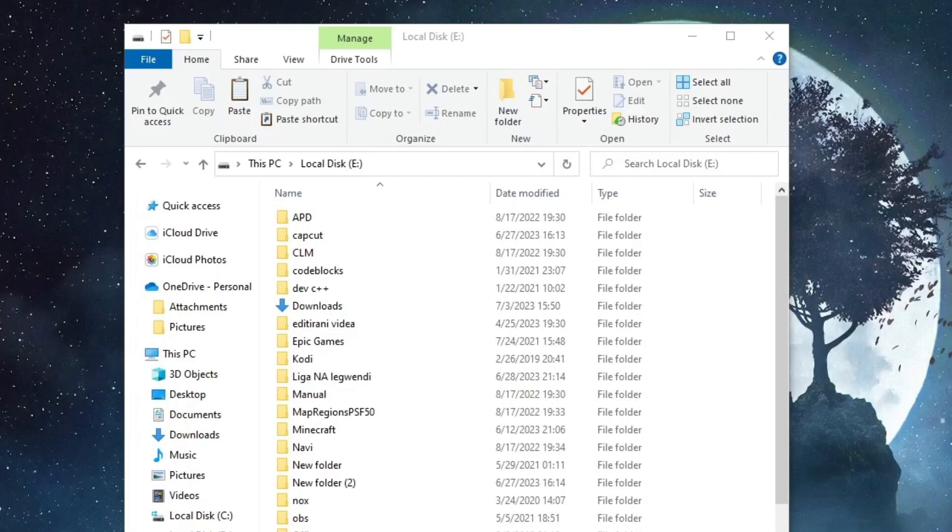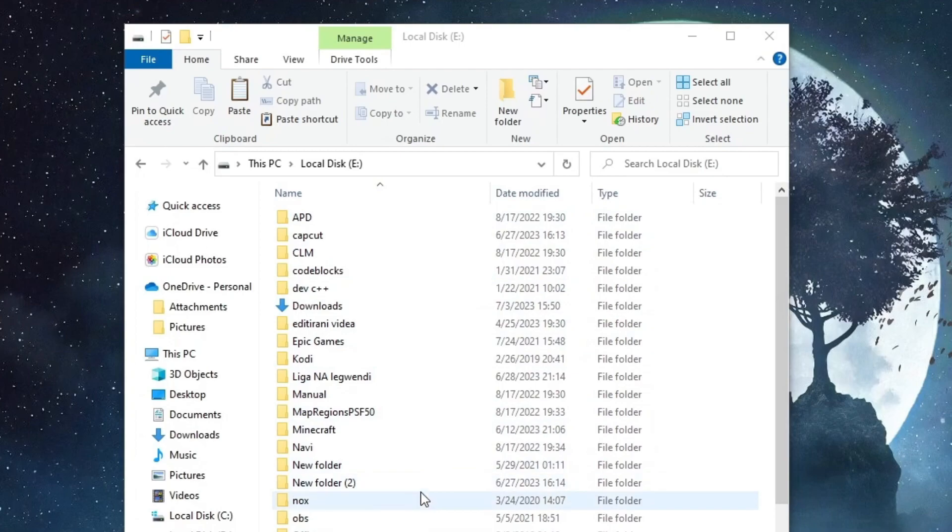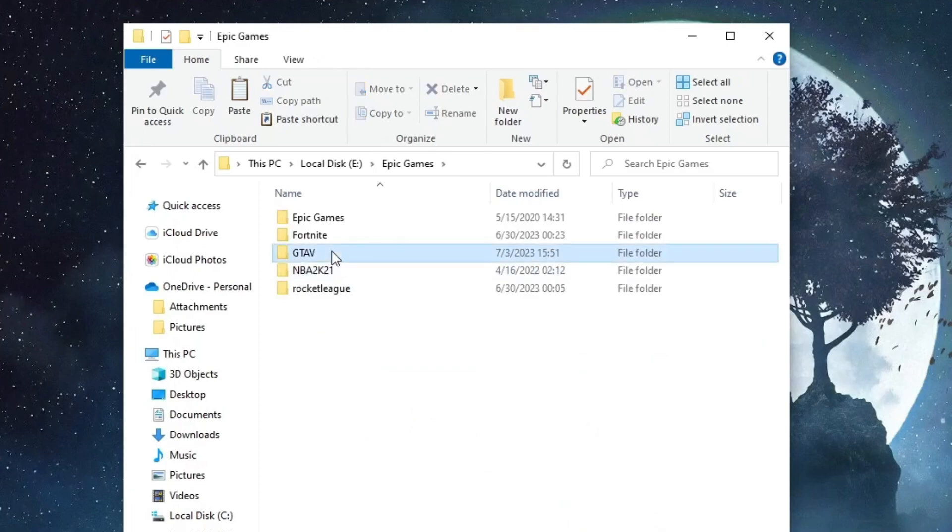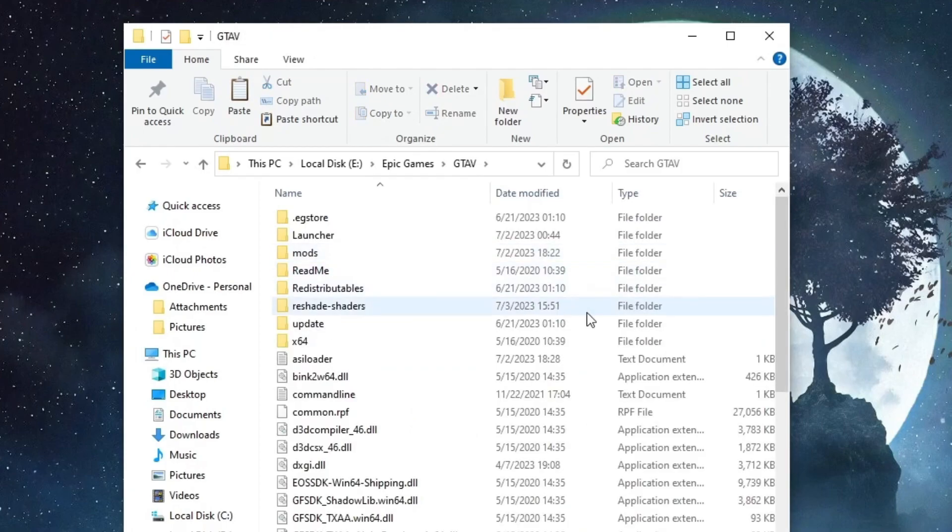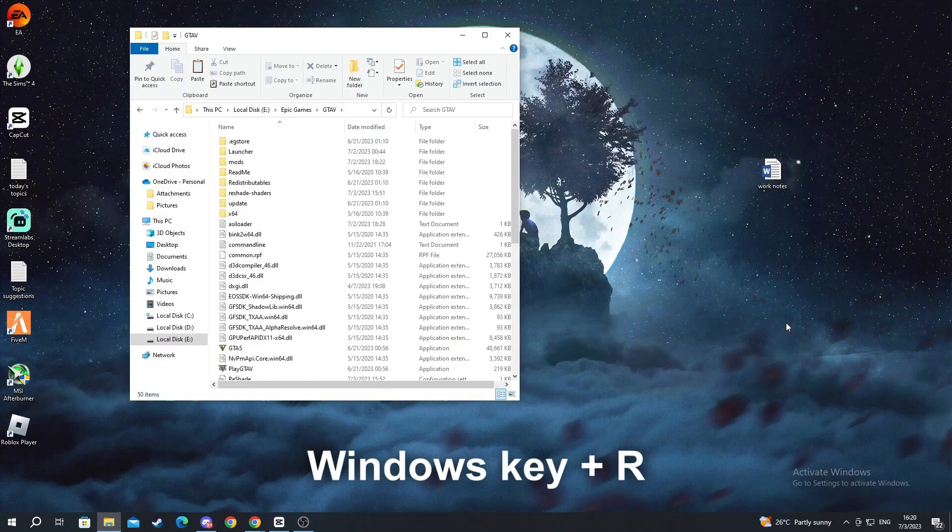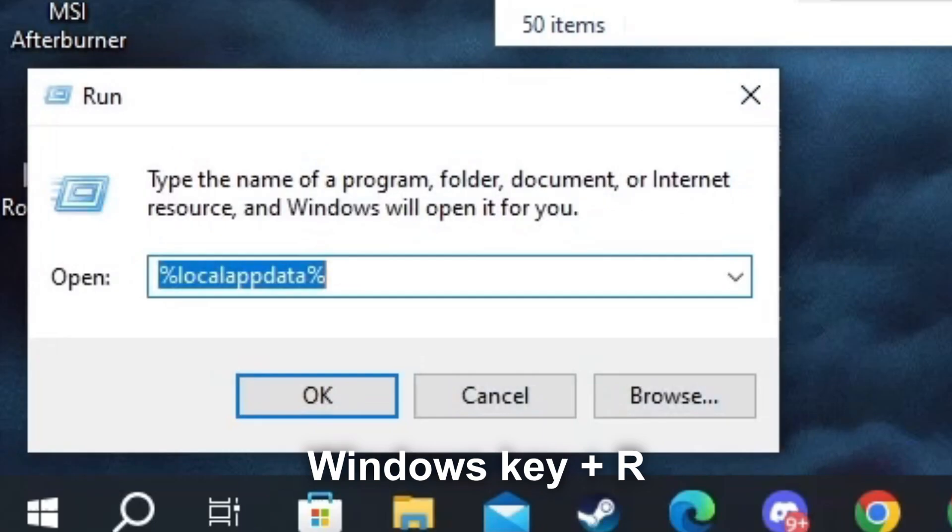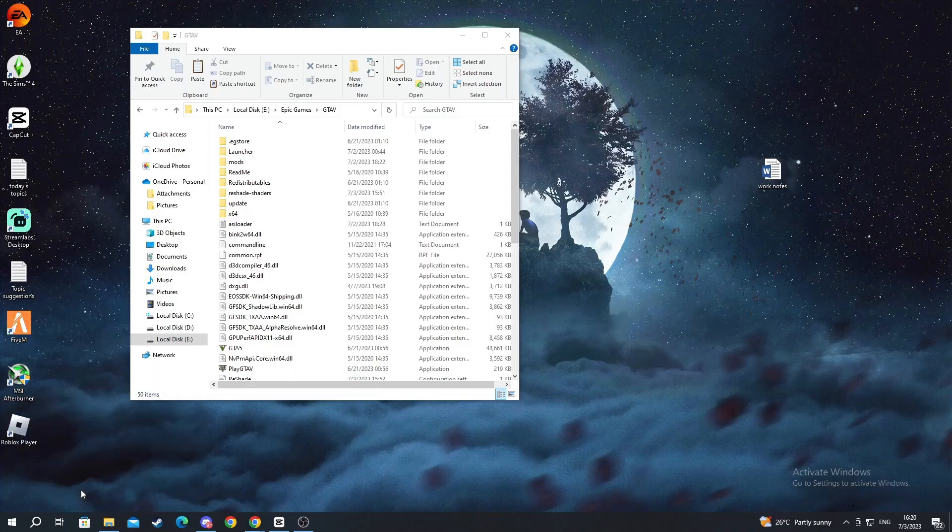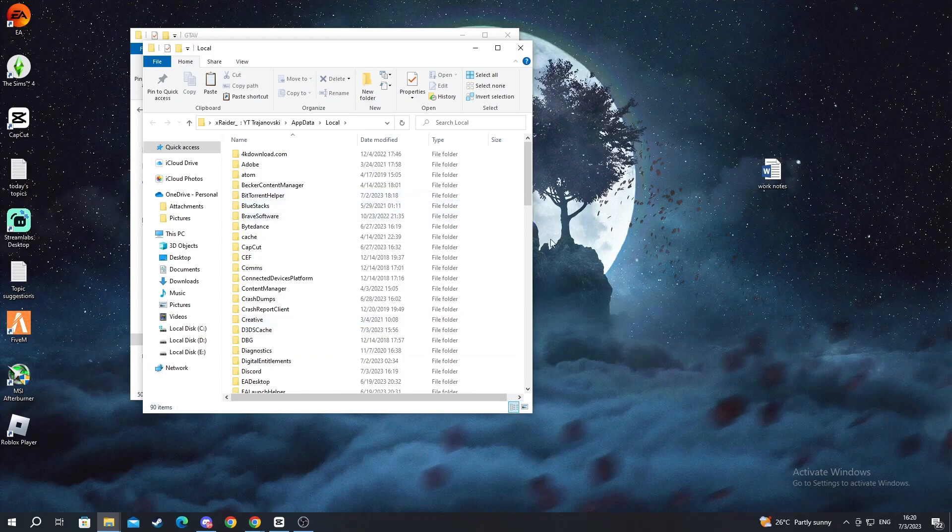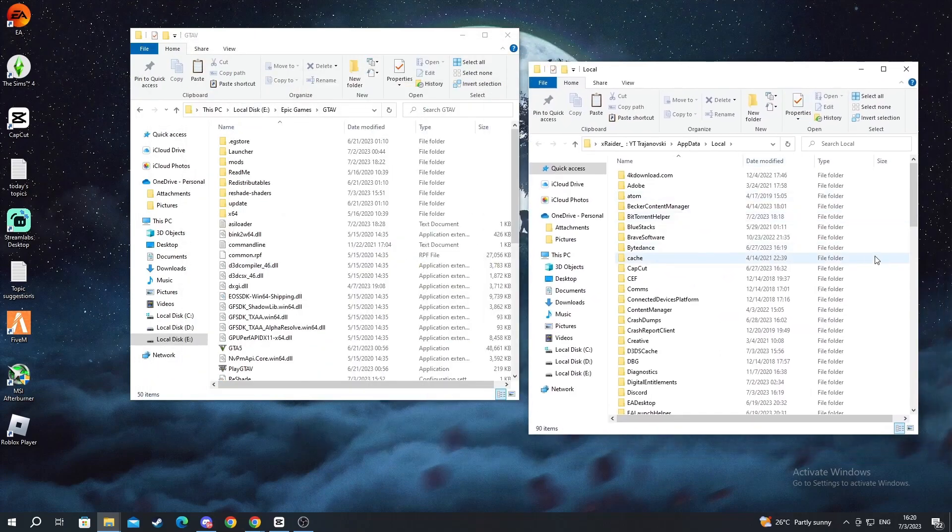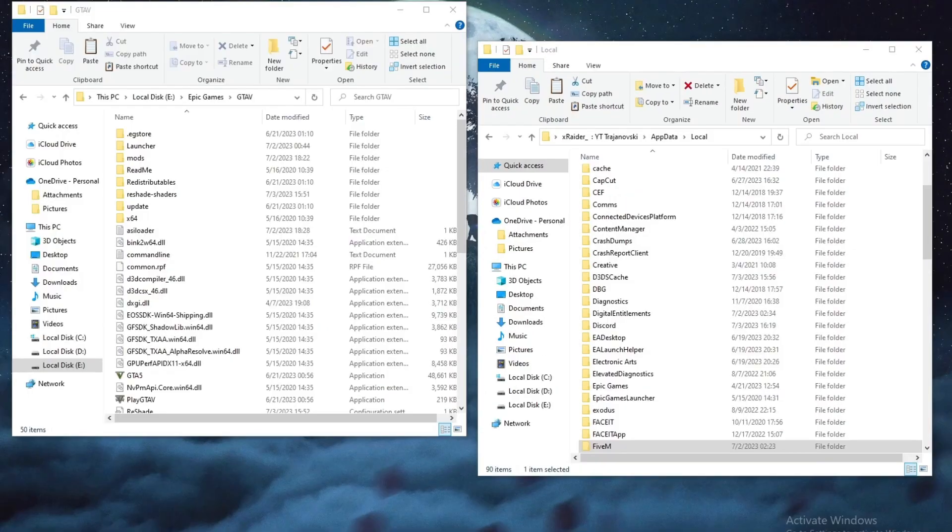Before we go into FiveM, another thing that I should mention is that you need to find the location of your GTA game after installing the Reshade. For example mine is in Local Disk E and Epic Games, GTA 5. And when you get here you need to do the following. You press Windows Key plus R and you write %LocalAppData% then you press OK. And now you need to find the FiveM folder.